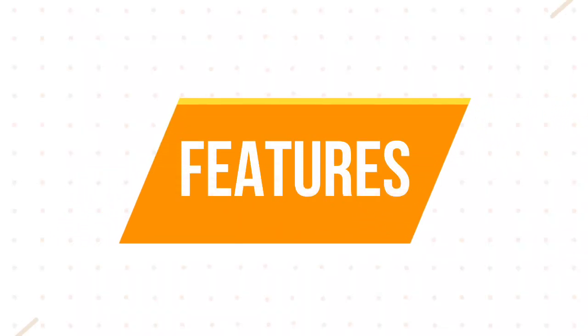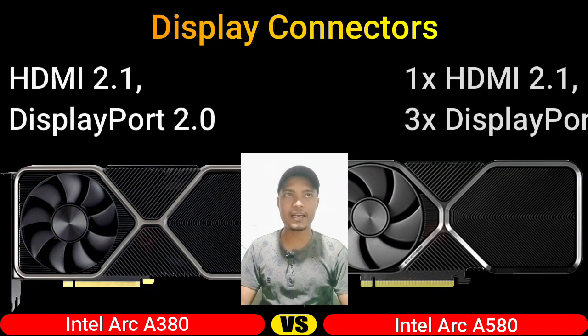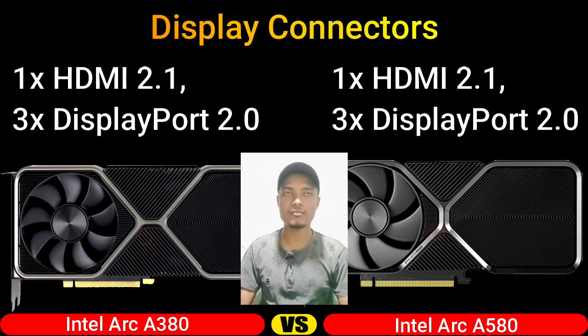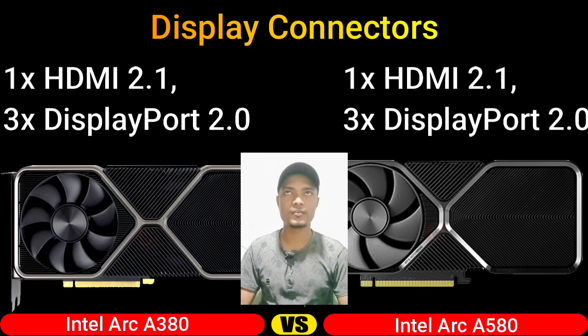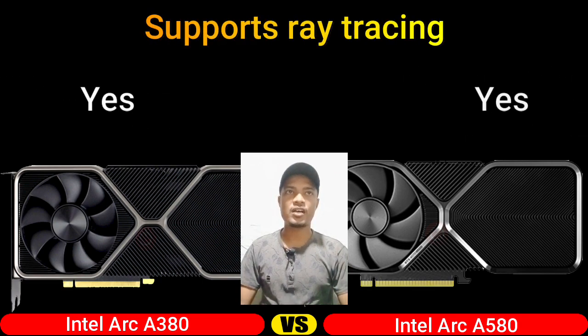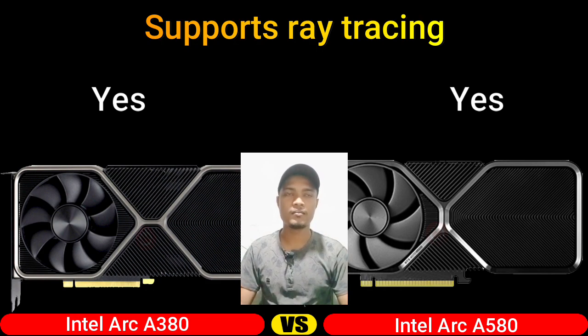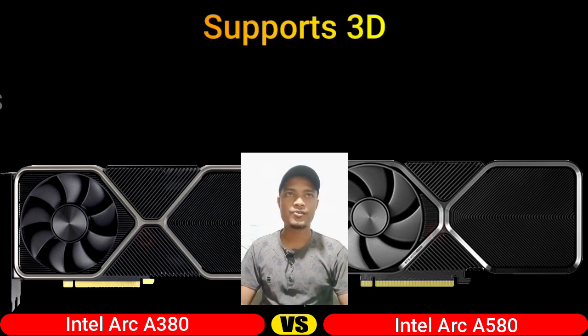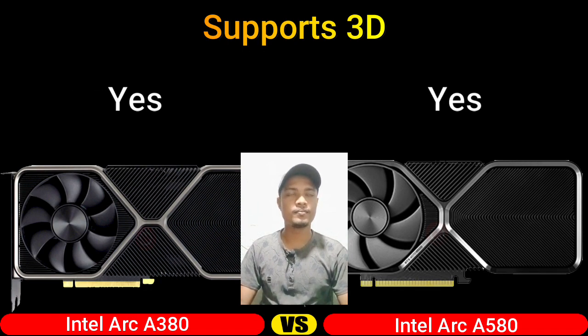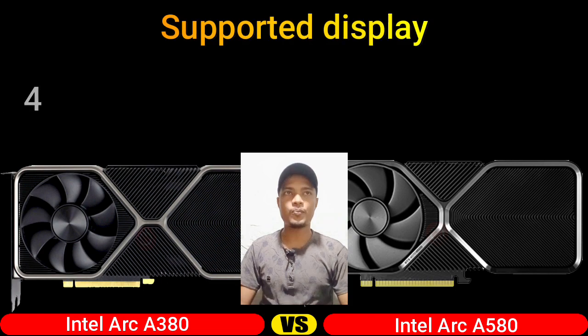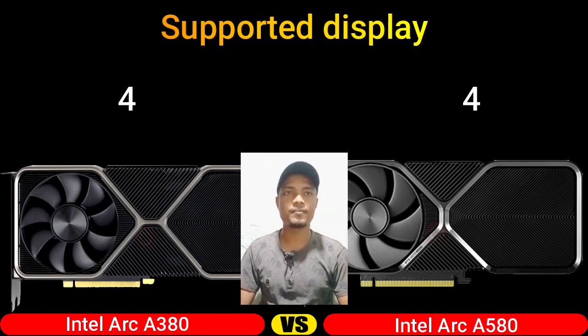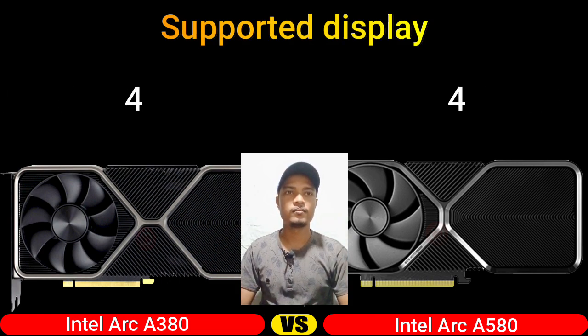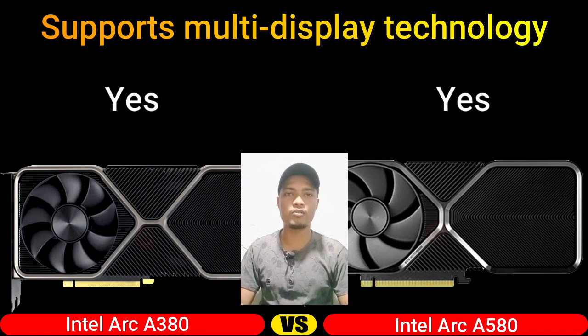Part 4: Features. Display connectors, support ray tracing, support 3D, supported display, support multi-display technology.